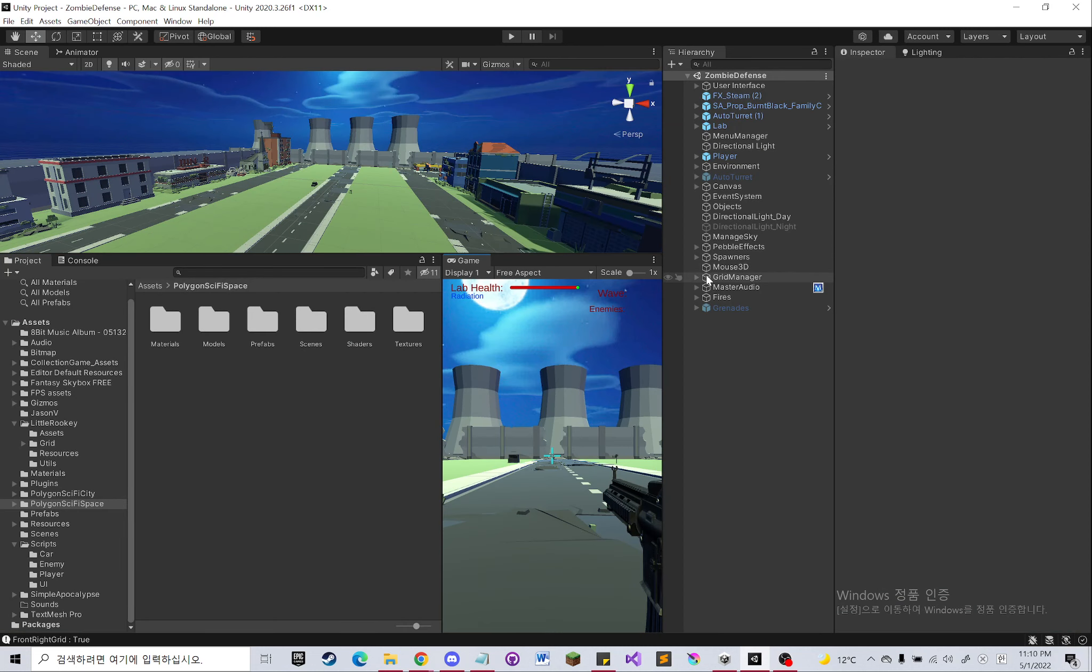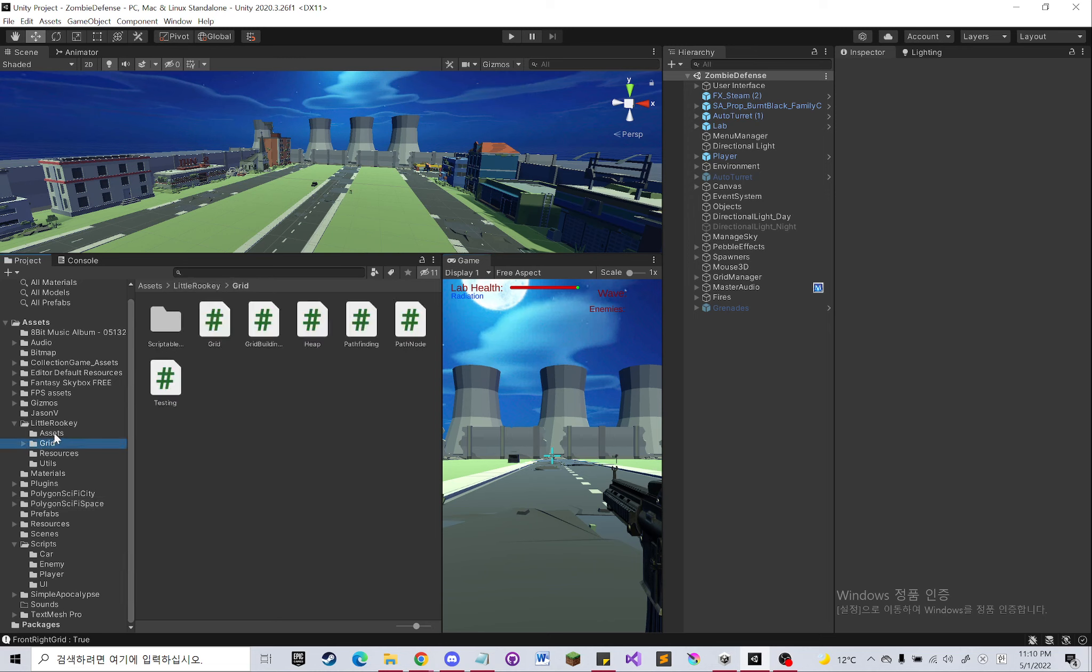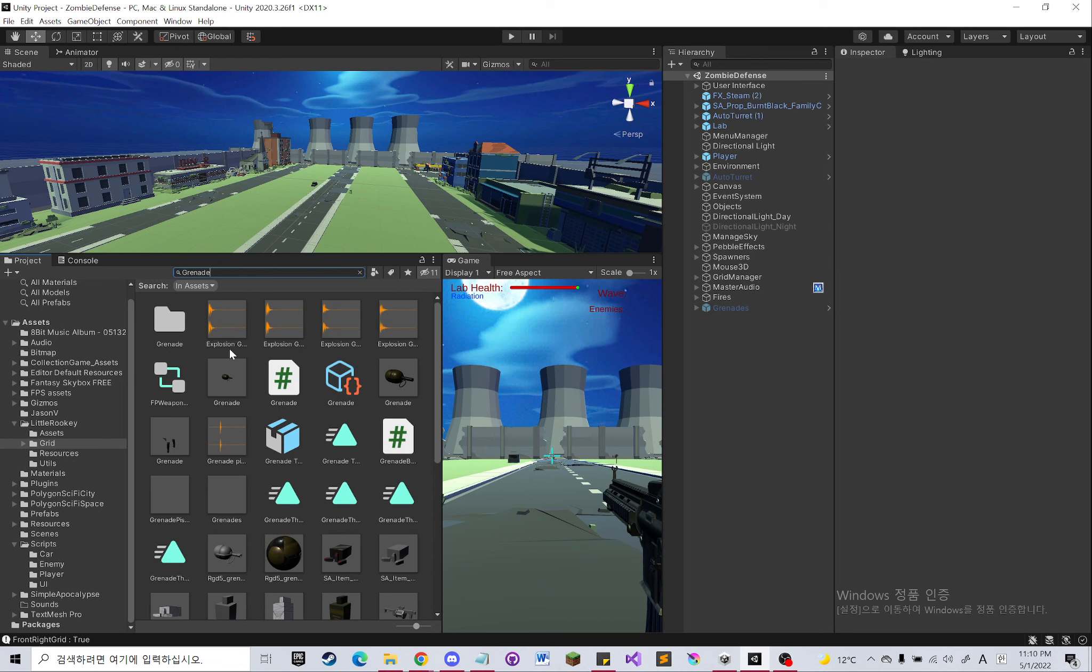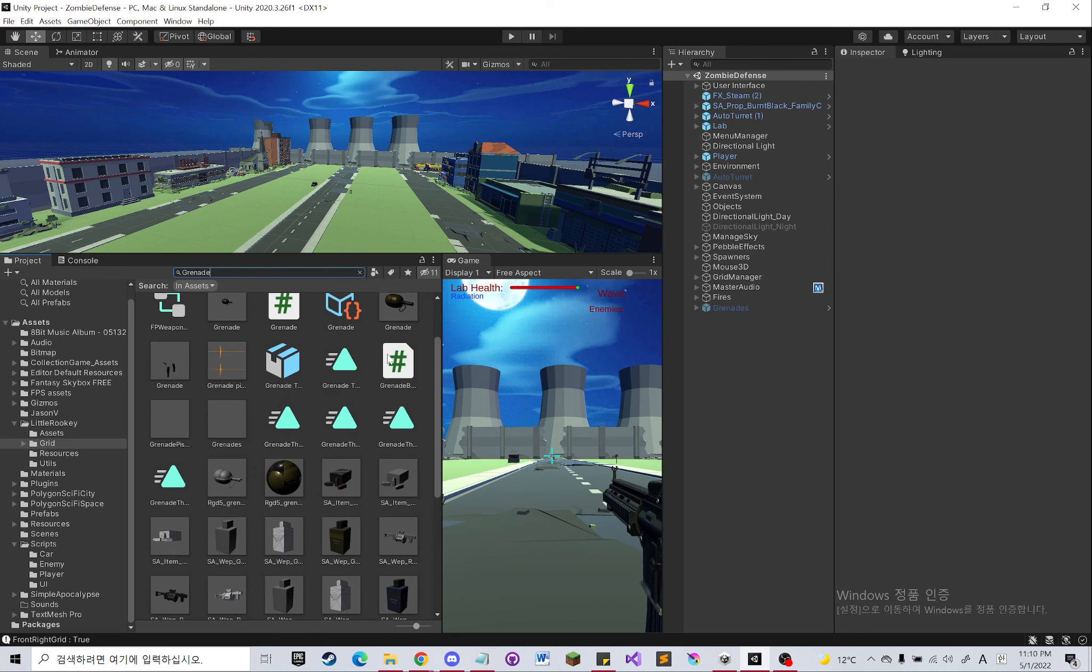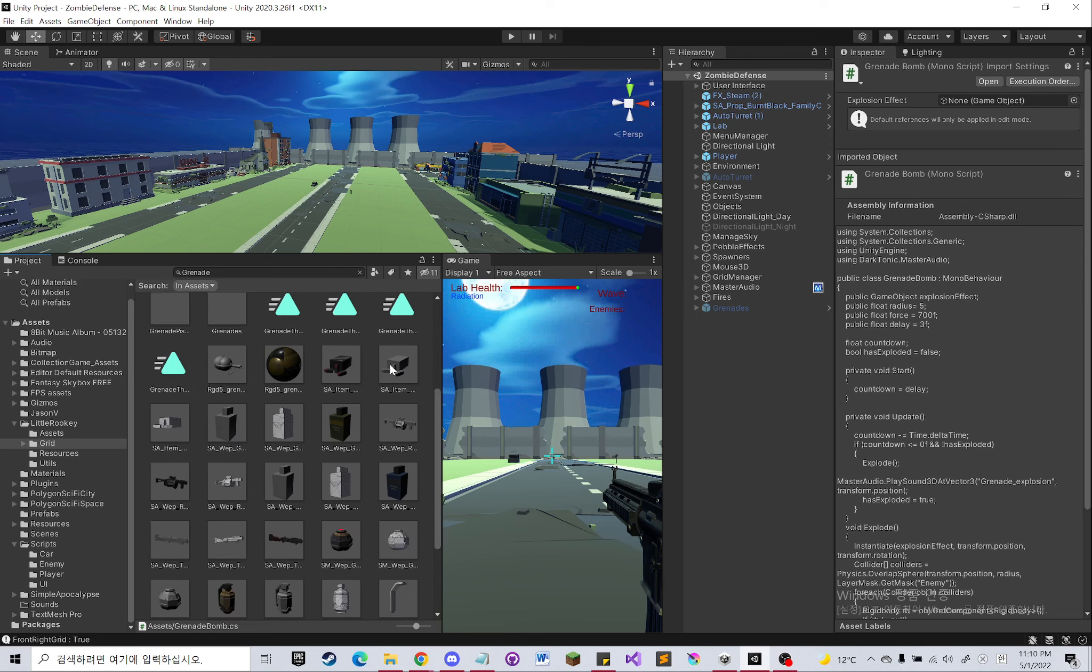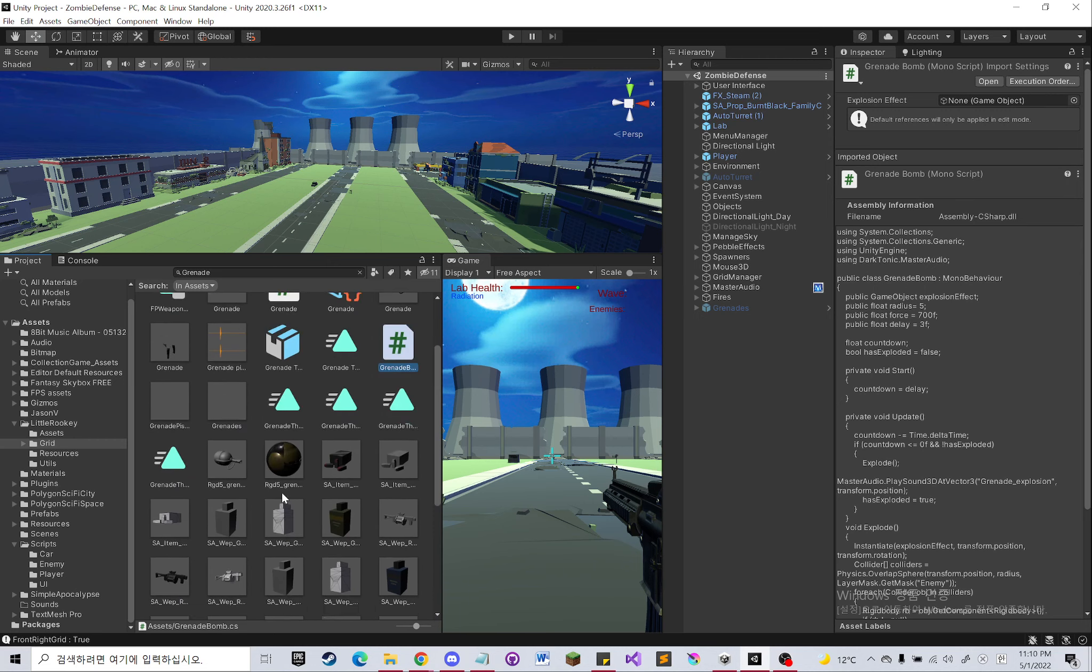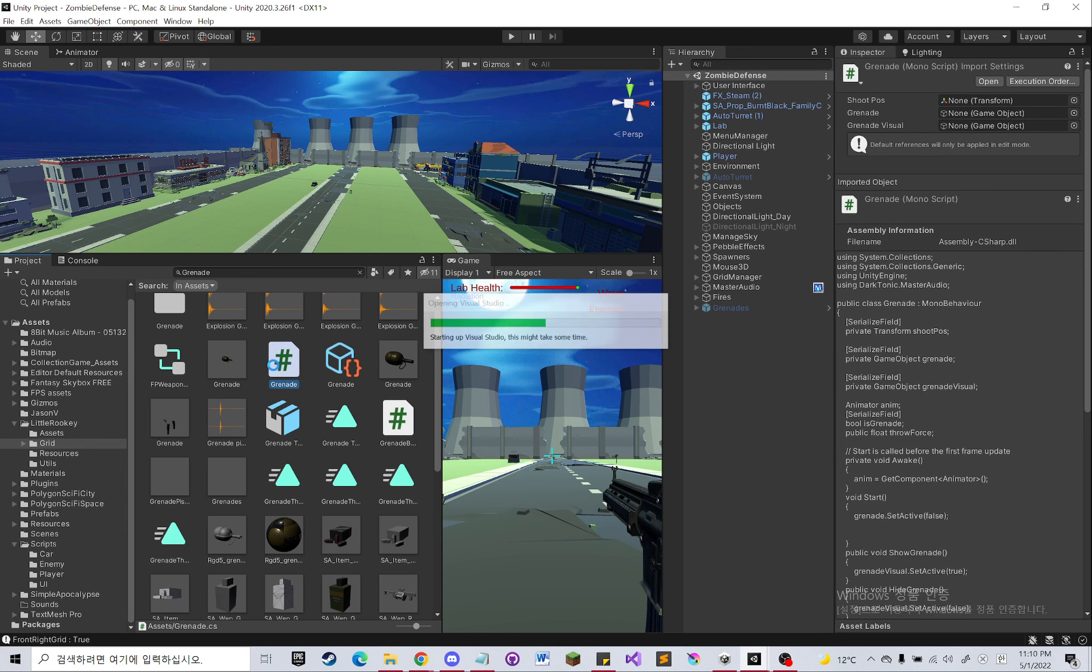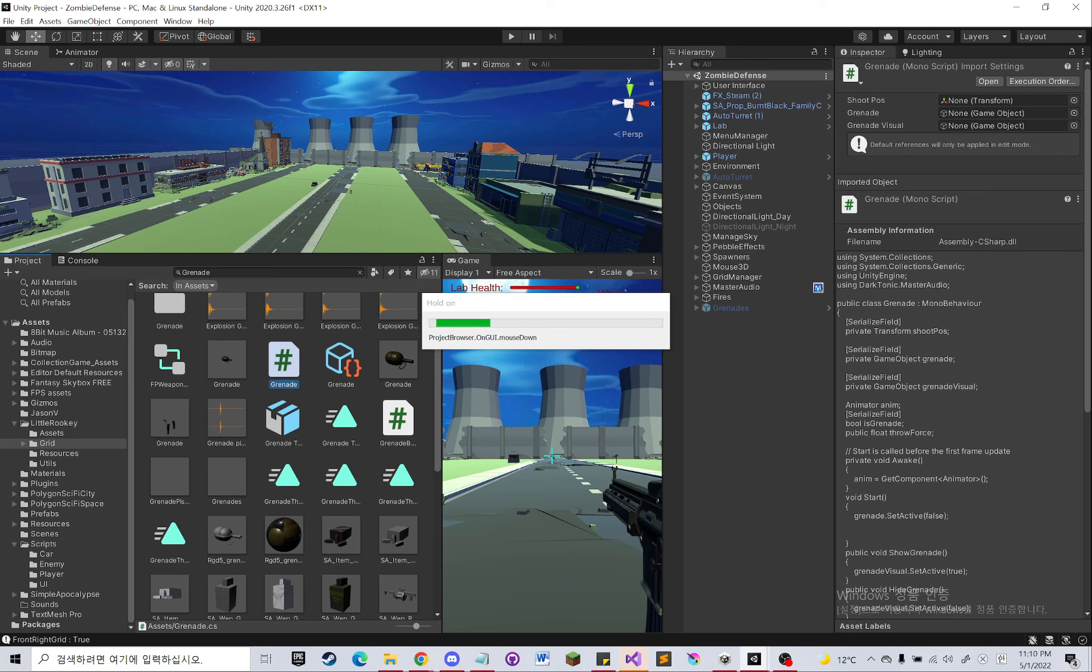Exit the play mode, exit the maximize. Then let's go to the grenade script. So there's a grenade bomb which is bombing the grenade after three seconds, and we also have a grenade script.